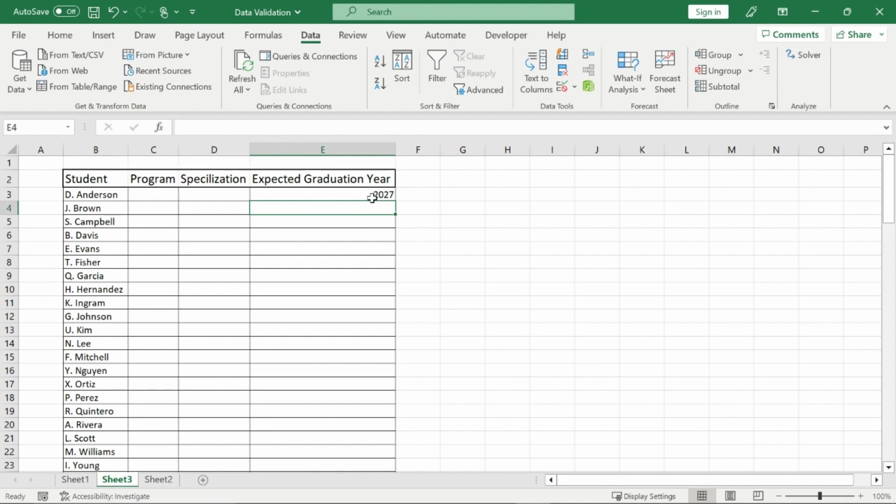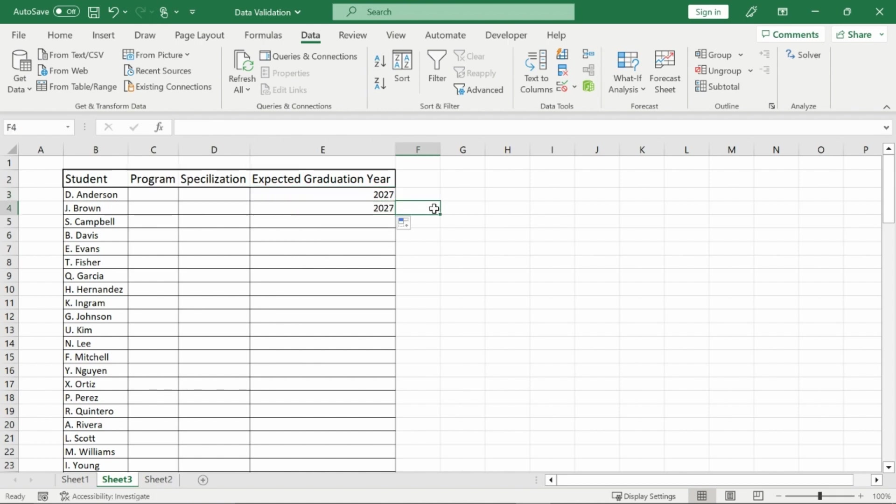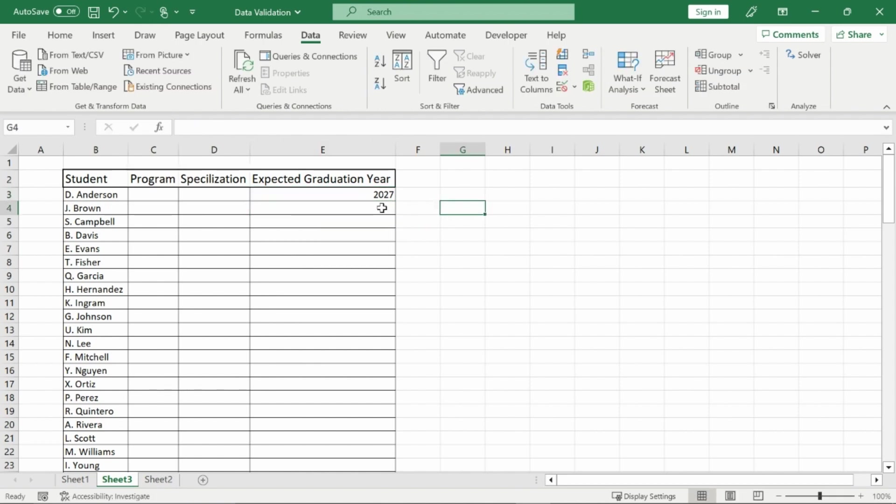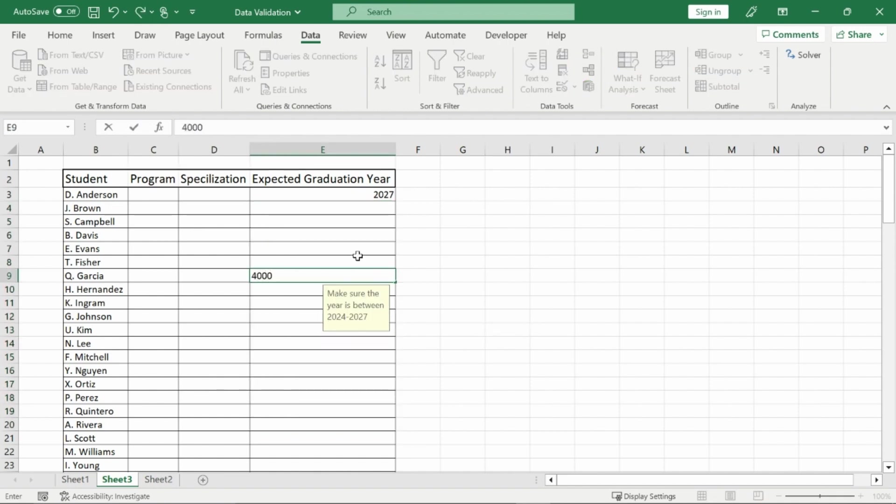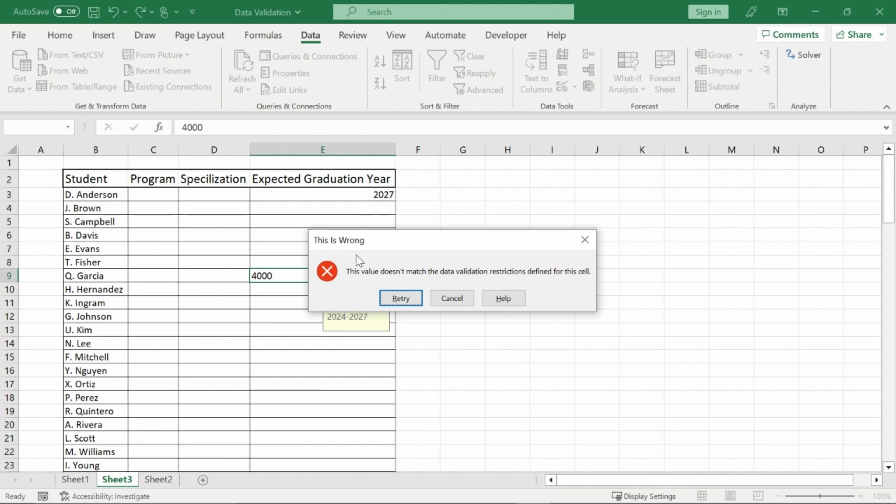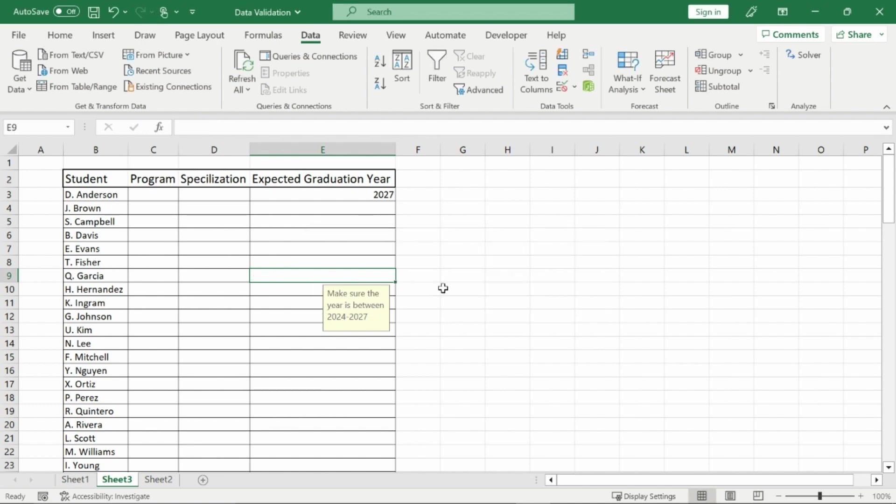I want to apply data validation to my whole column here. I could just use this clicker right here just to drag it down. It is now applied to this one. Now we'll take out the 2027 though and I could drag it as far as I want down. The input message stays. If I type in the wrong number I'll have, I put the stop option on so then it will stop me as well.